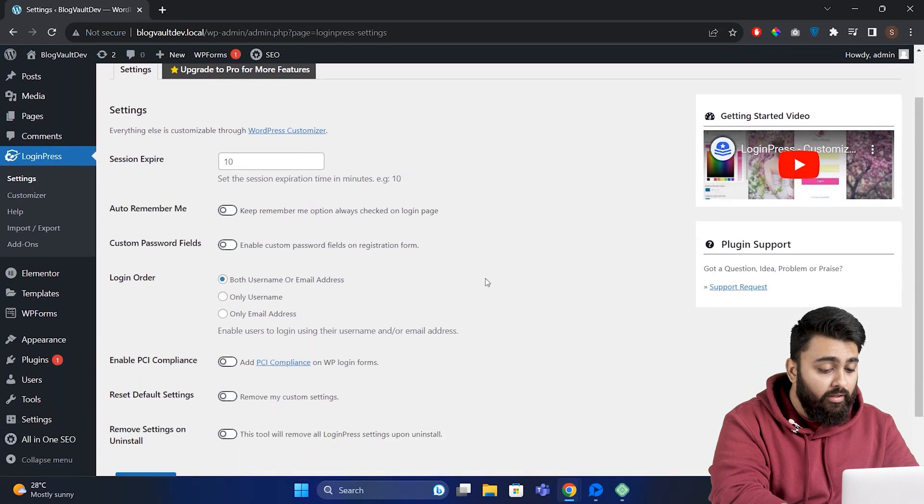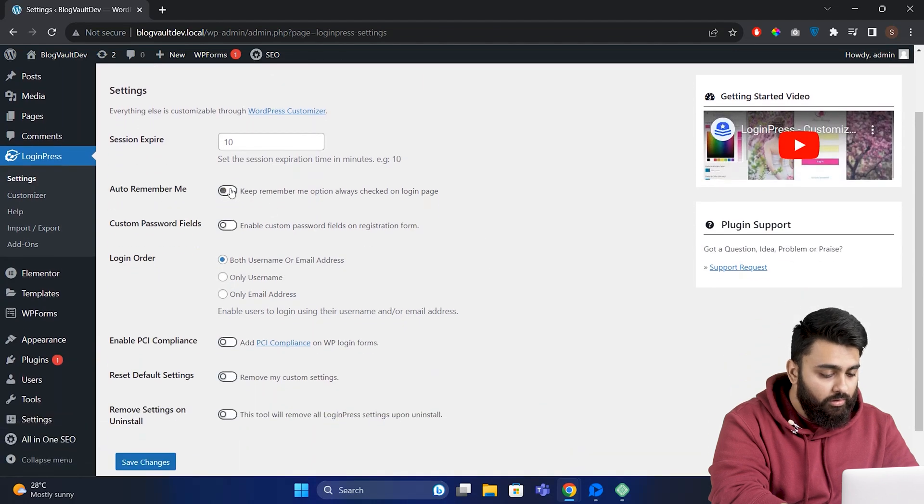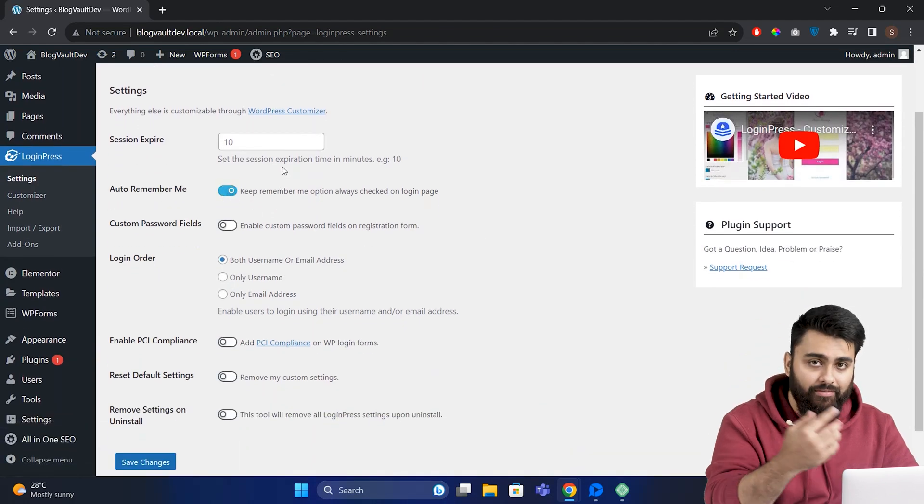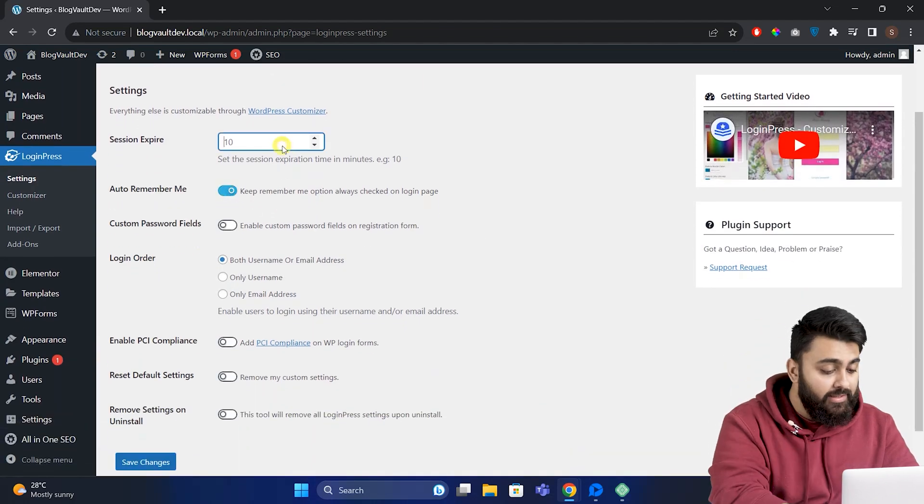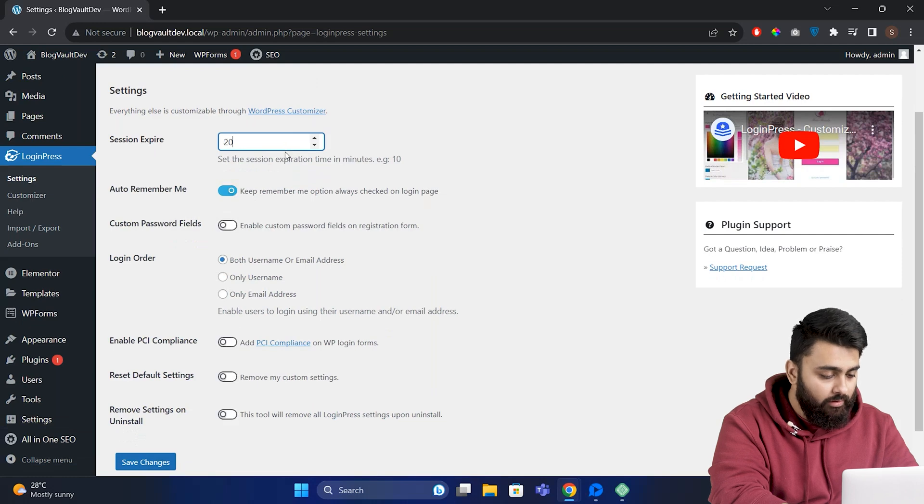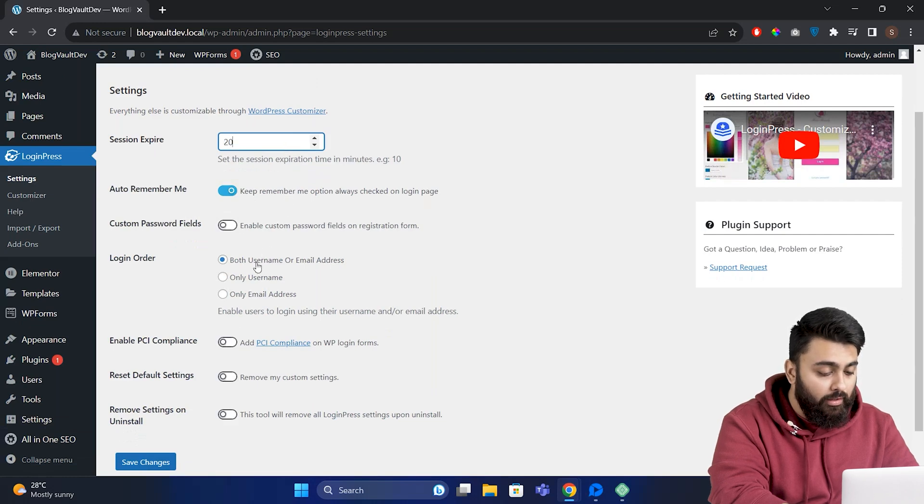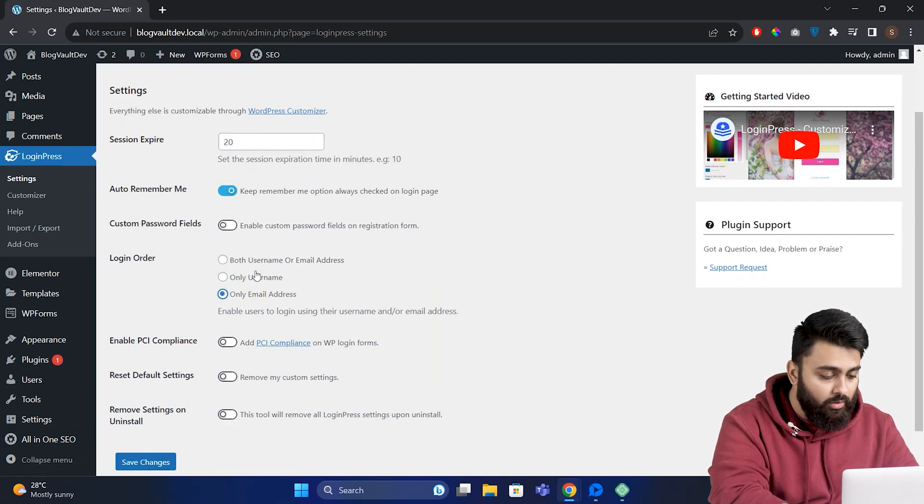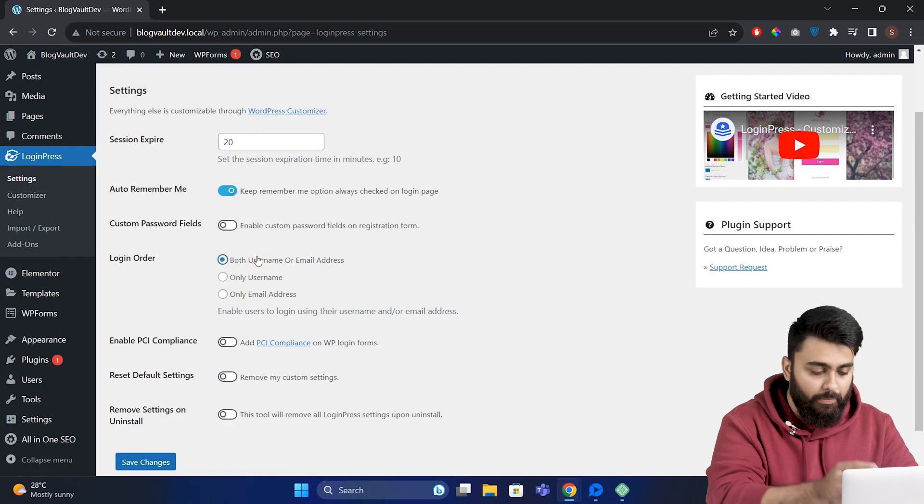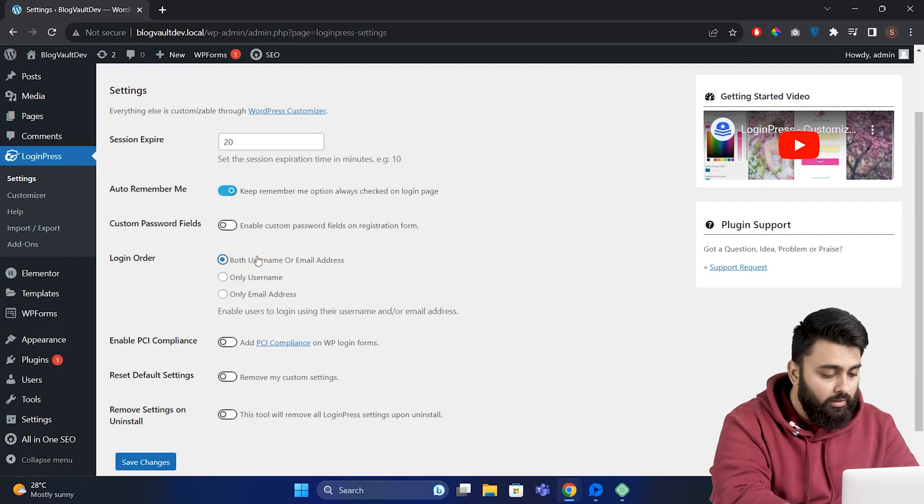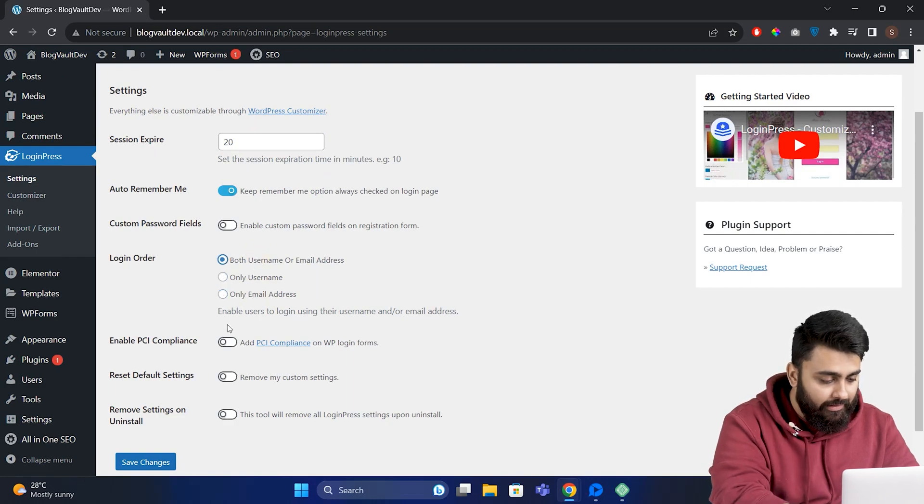Before we start designing our page, we should adjust these settings. You can add a Remember Me option so people don't have to add credentials every time. You can set a time limit for the session to expire. You can decide whether you want to allow just username, email address, or both for people to log in. When you're done with these settings, click this button here.